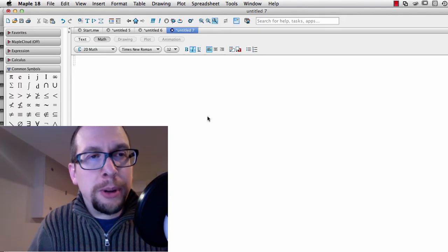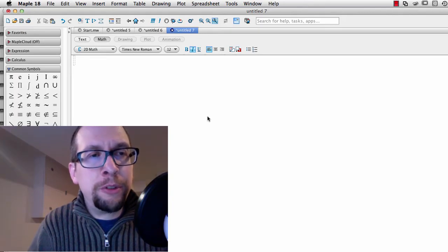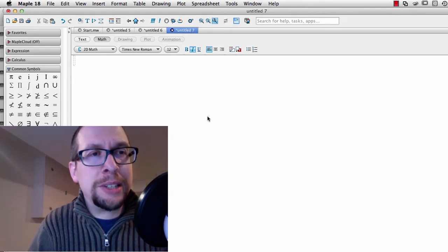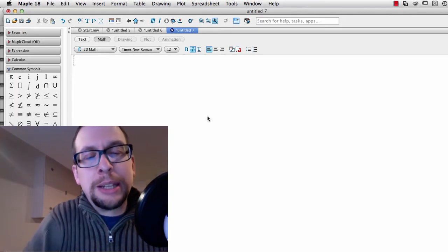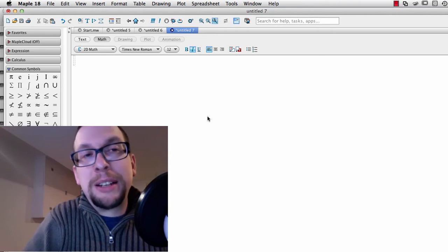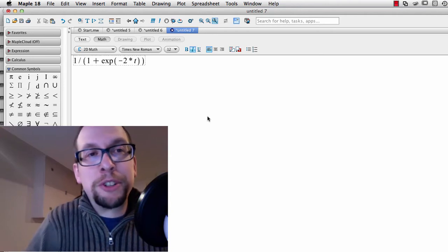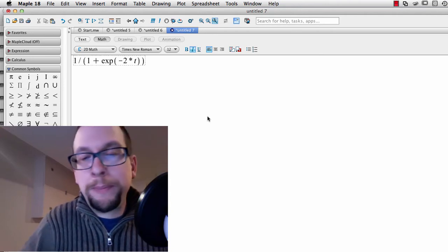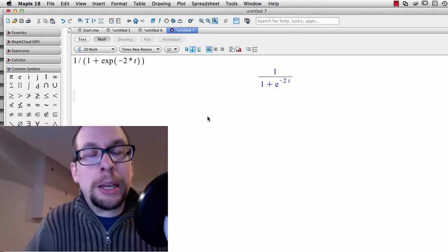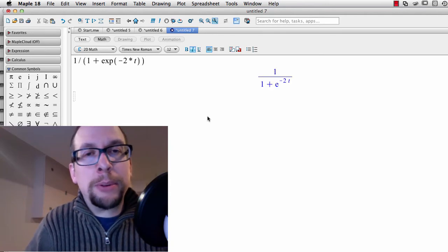We've spoken about the concept of the movement of the dial as a sigmoid. Let's actually write that sigmoid function out in a program called Maple.